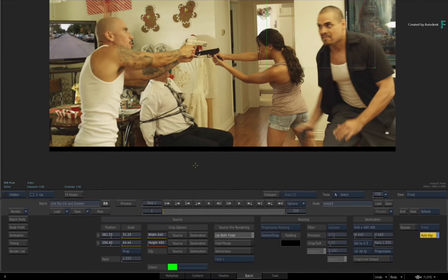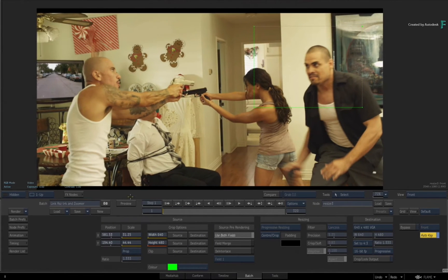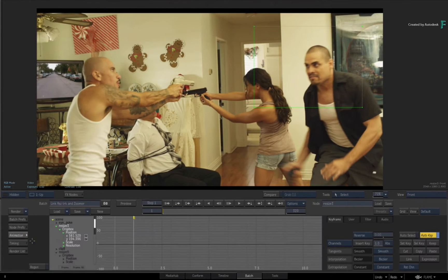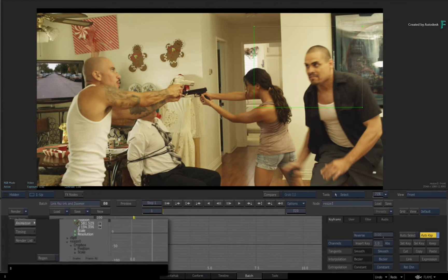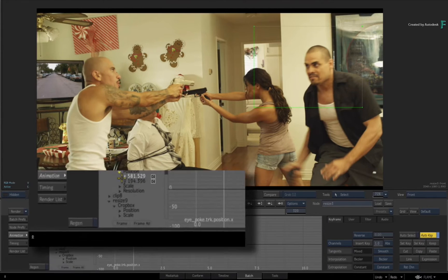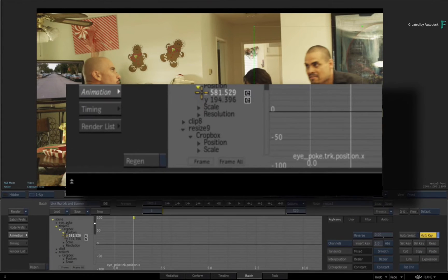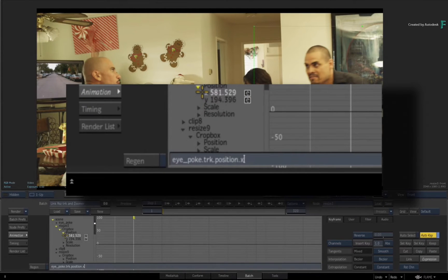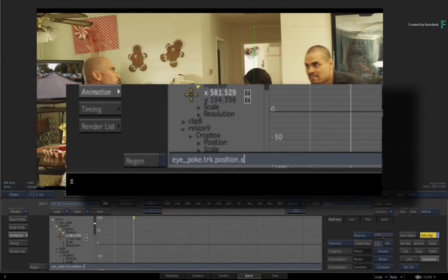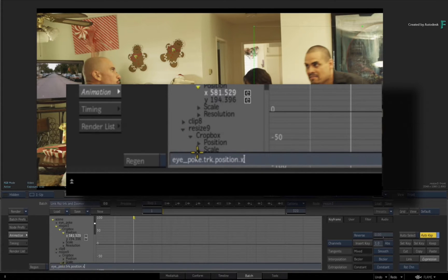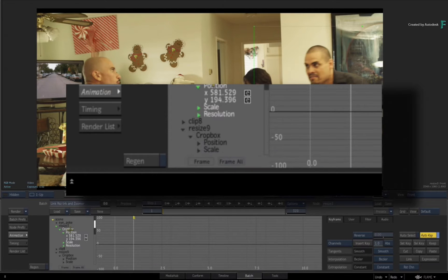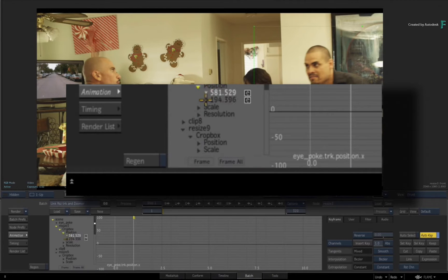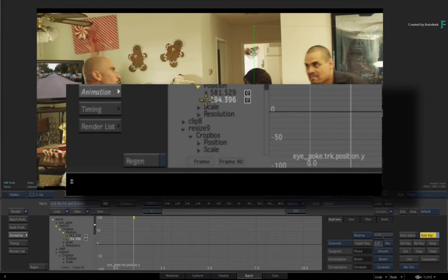I have linked the X position of the axis in the setup called Eye Poke to the crop boxes position in X. I've done the same for Y. It doesn't work if you copy the entire position, you have to do explicit X and Y copy and link.